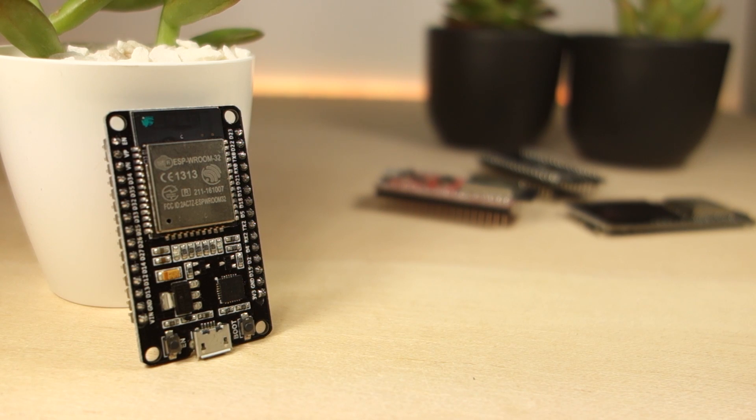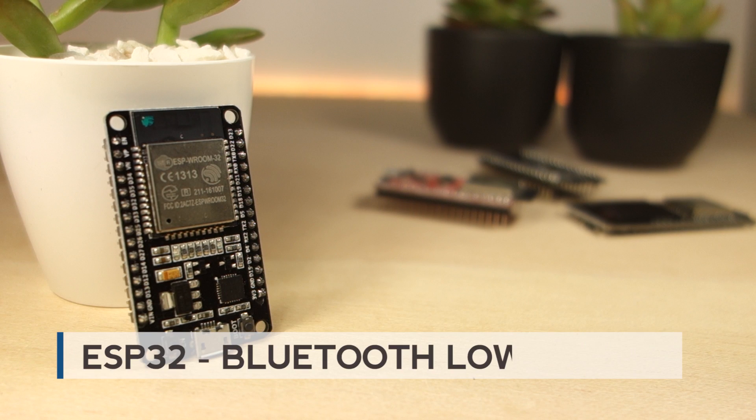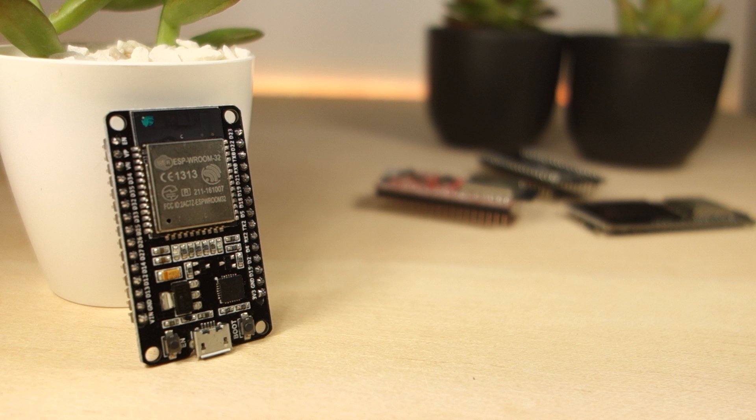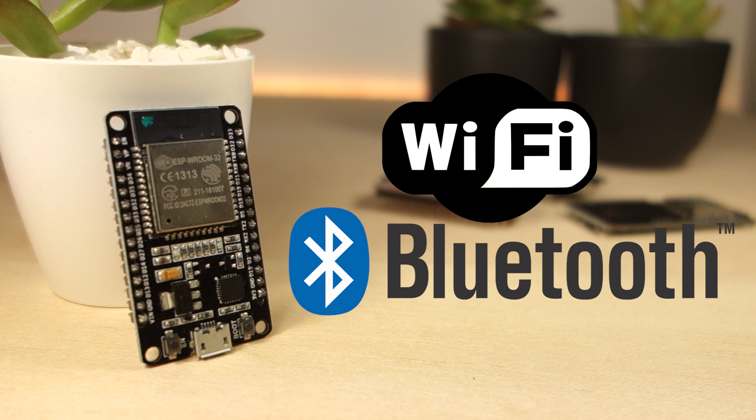In this video, we're going to explore what's BLE, which stands for Bluetooth Low Energy. The ESP32 chip comes not only with Wi-Fi, but it also has Bluetooth and Bluetooth Low Energy.